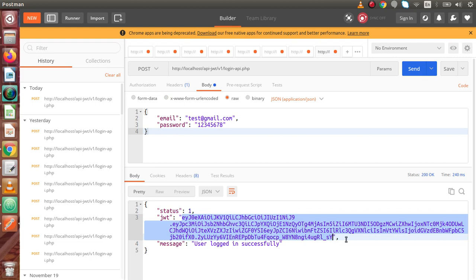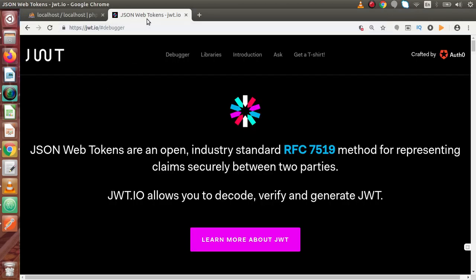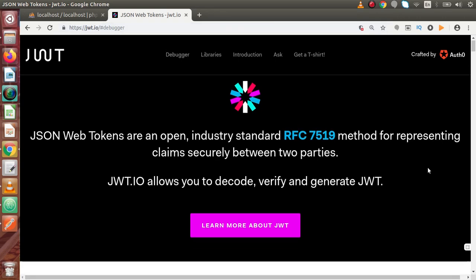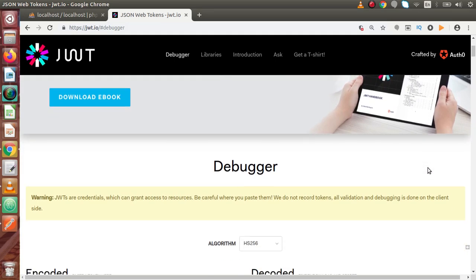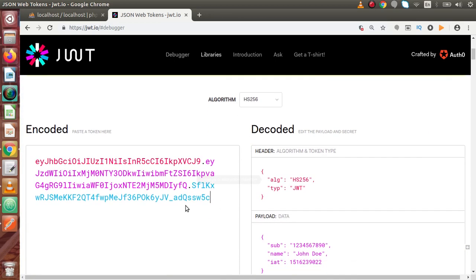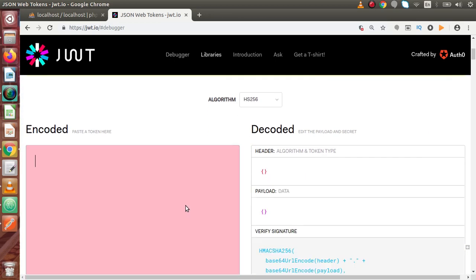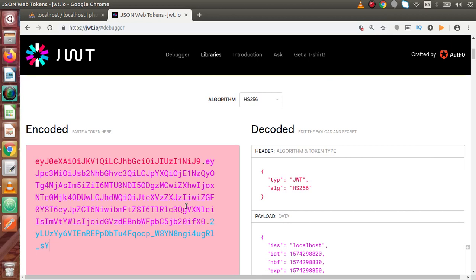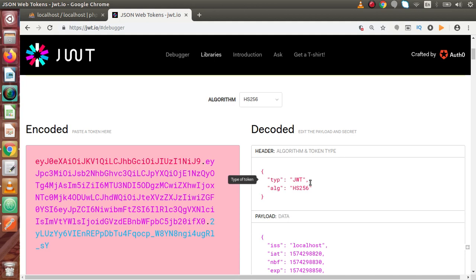If we copy this JWT and go back to Chrome, inside JWT.io and inside the debugger, if we paste our JWT inside this area, we can see that this JWT contains a header with type equal to JWT and algorithm equal to HS256.